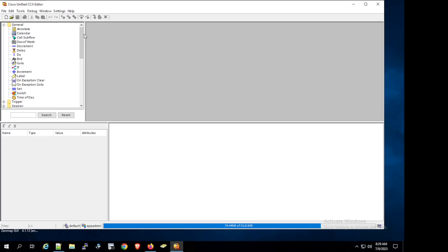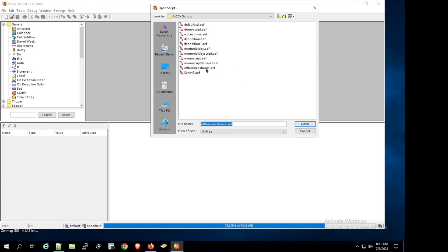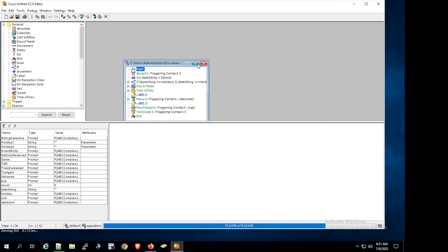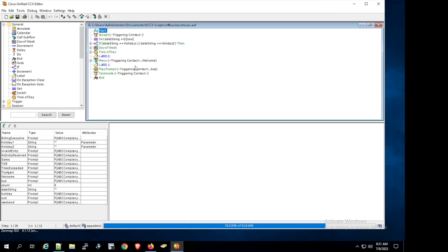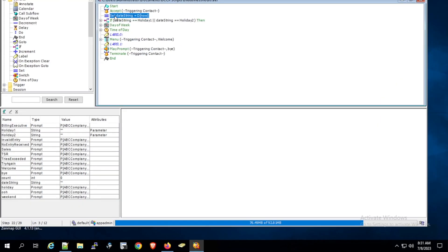Here we have opened Cisco Unified CCX Editor. For this session, I have already recorded the message to play to the user if they call on Memorial Day. We open the off-business-hours script and expand it. We will concentrate on the area between the Accept step and the if statement, where we will add another if statement to handle the holiday that follows the perpetual calendar.